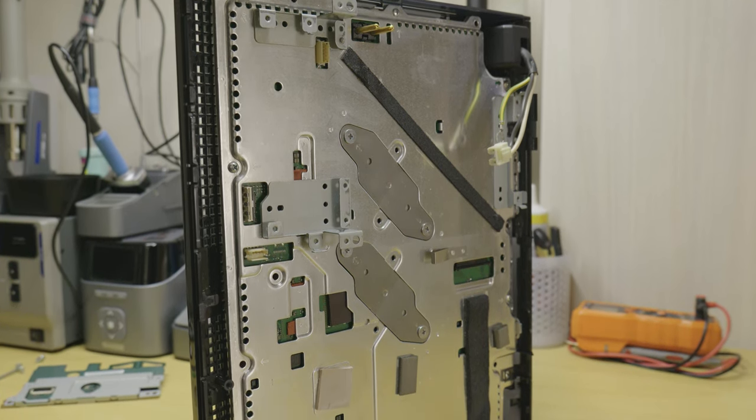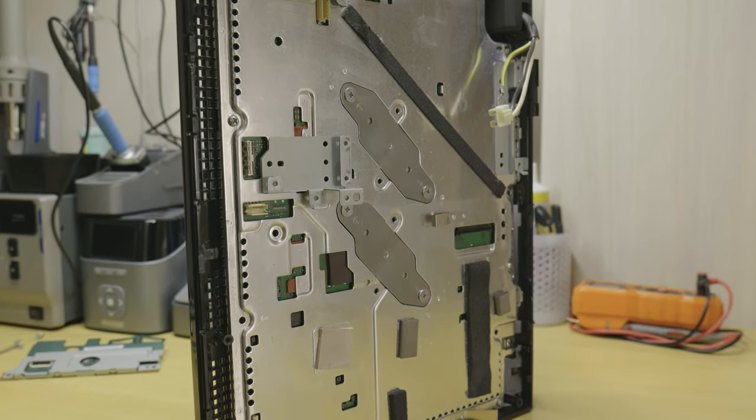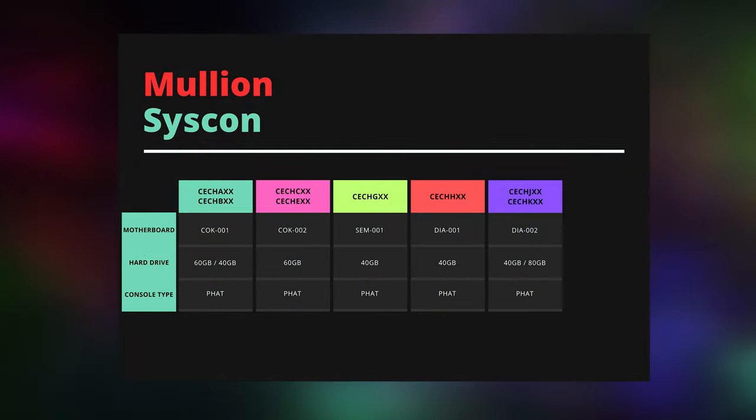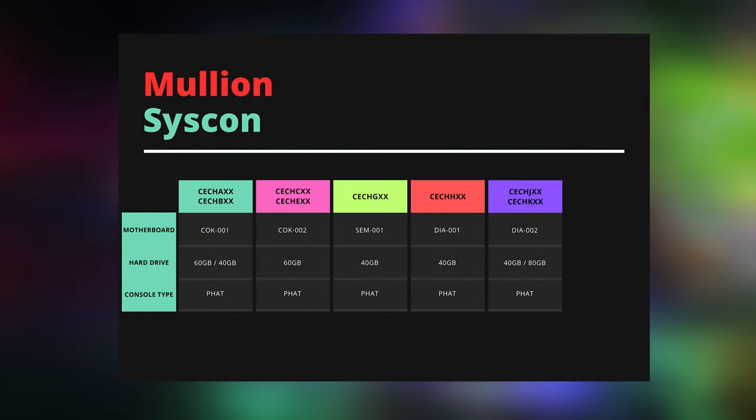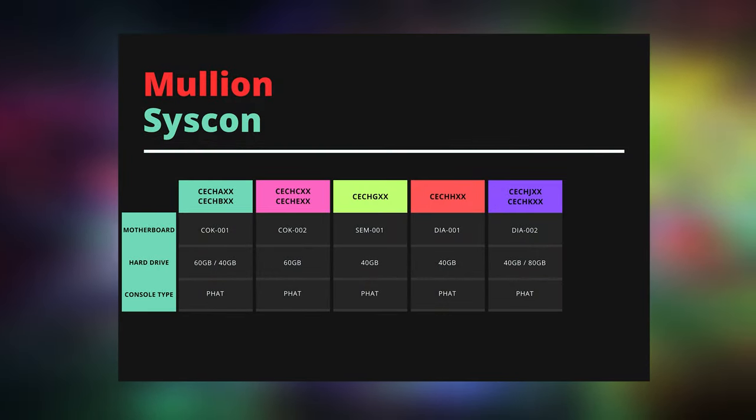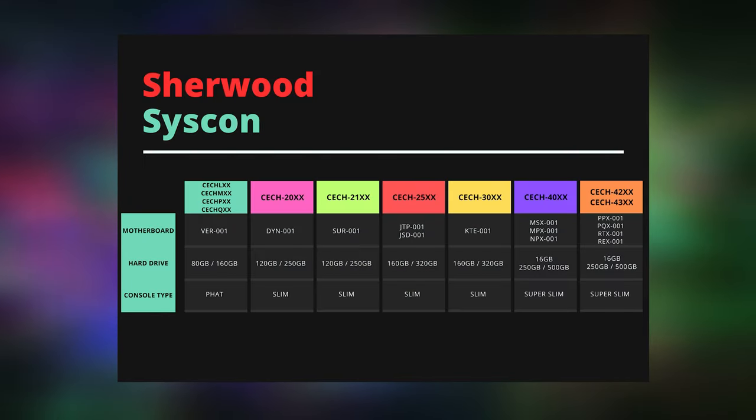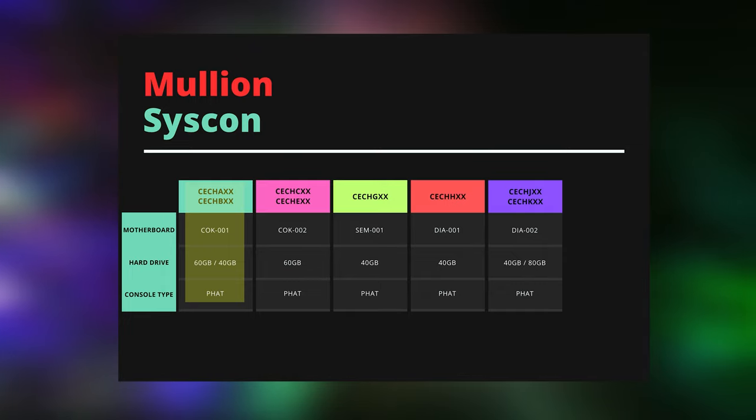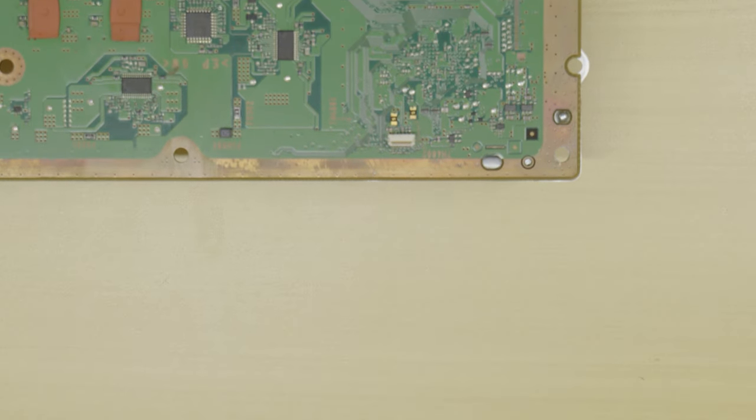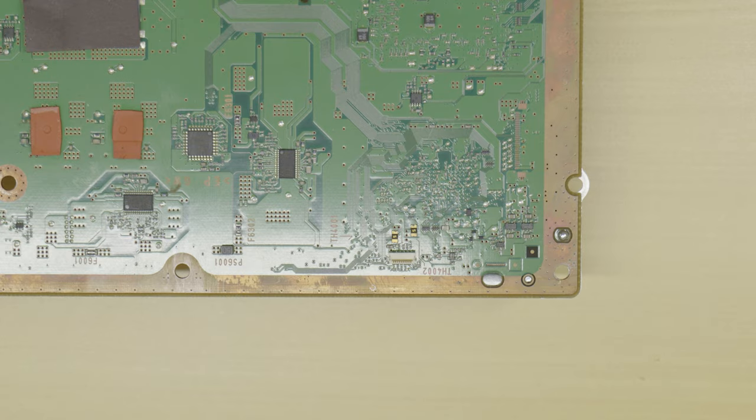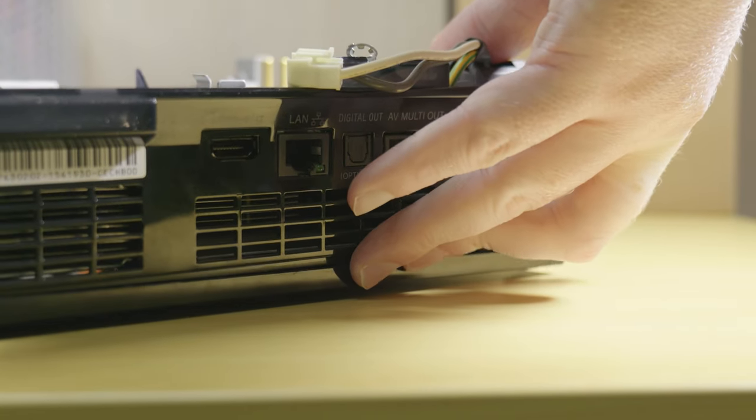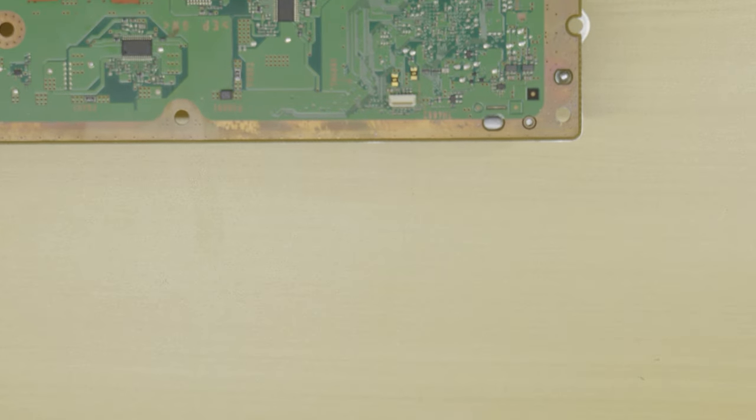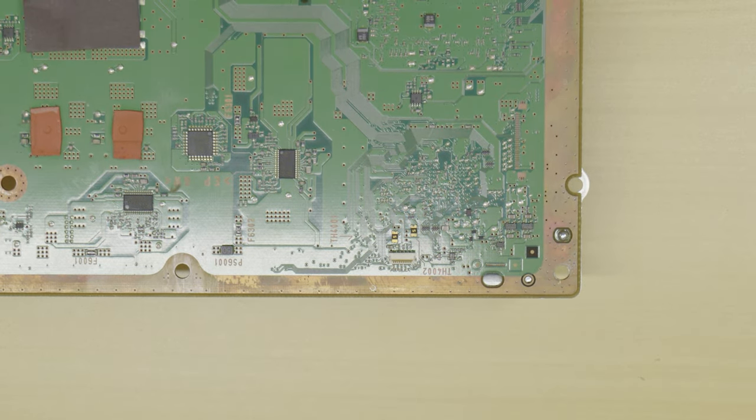So with all that out of the way let's get started. The first step is to determine what model PS3 you have and follow the correct disassembly guide for that model. You can find out which model you have by the sticker on the rear of the console. Please use this table to correspond your console's model number with the board revision it used in your system as some console models used multiple motherboard revisions. For example, my CECHB system is fitted with a COK001 model motherboard.